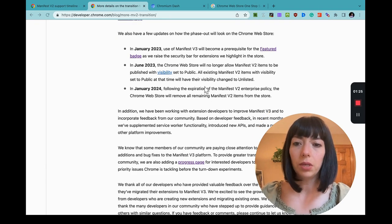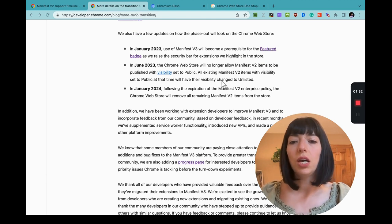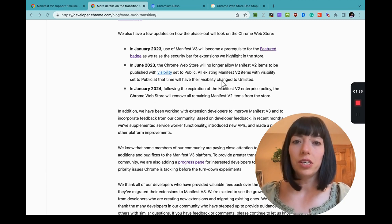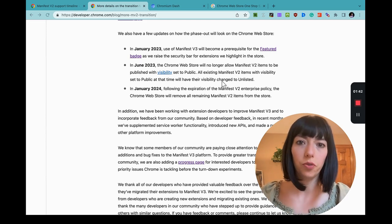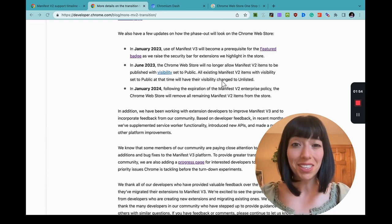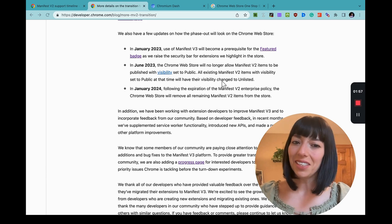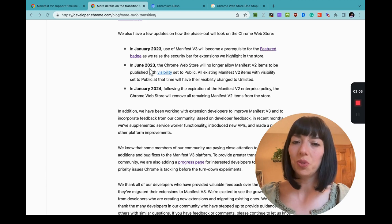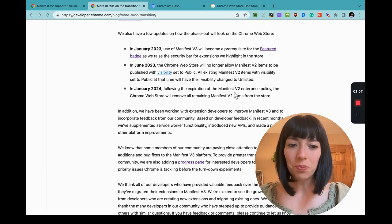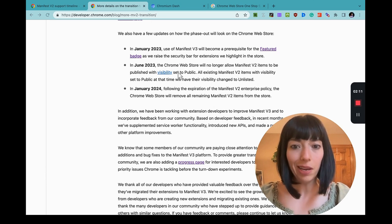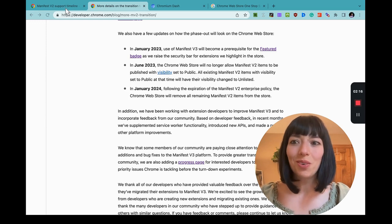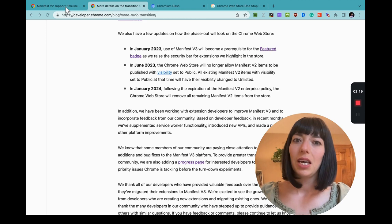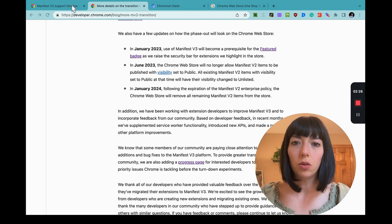The next item in line is June 2023 and that the Chrome Web Store will no longer allow Manifest Version 2 items to be published public. If your extension is public, it's going to go unlisted so people will not be able to search for it on the Web Store search. What does this tell you? It tells you that your Manifest Version 2 extension will still work by June 2023.